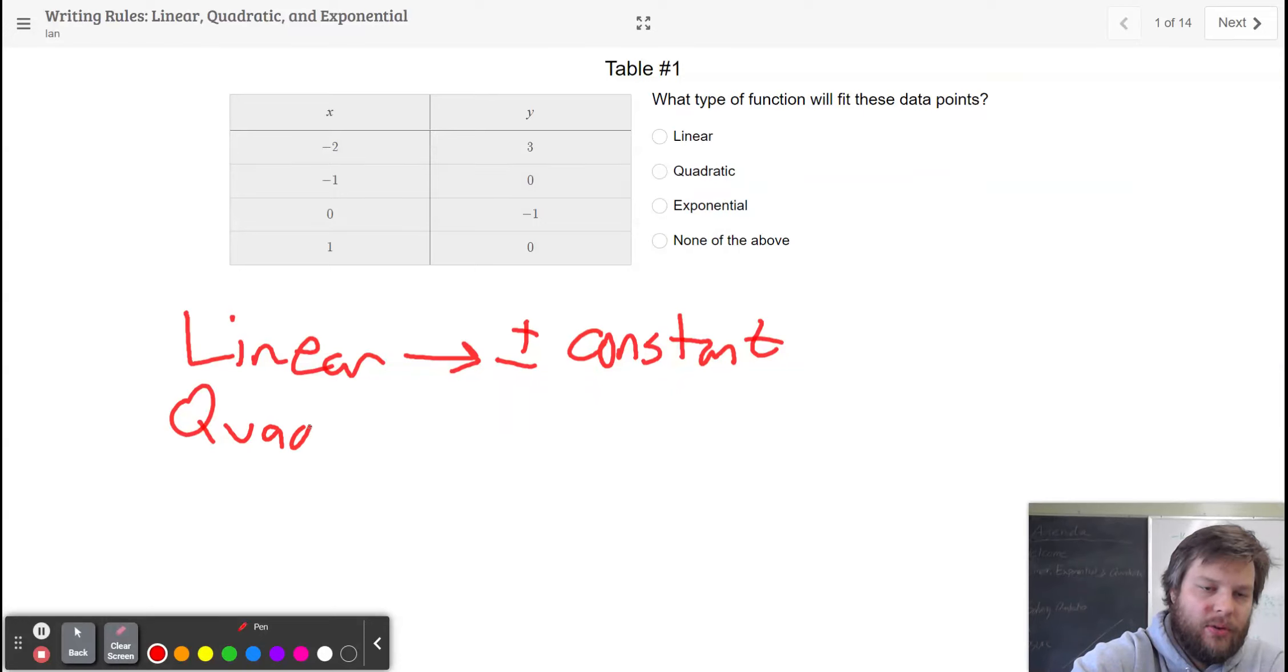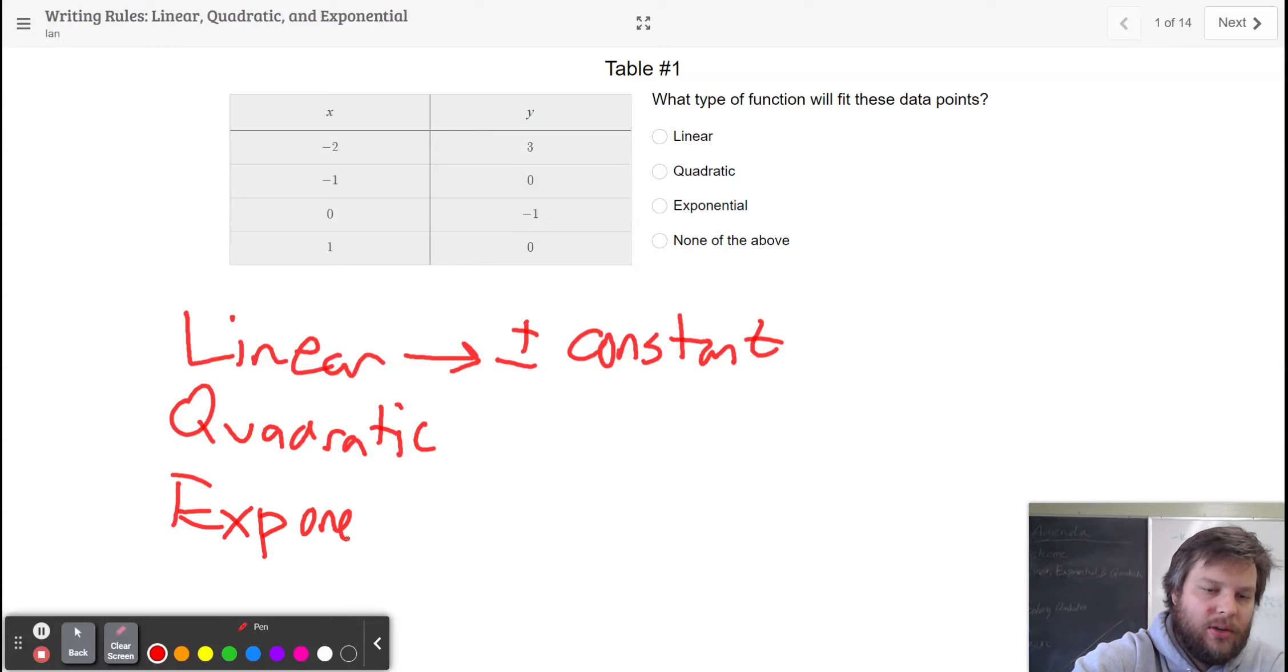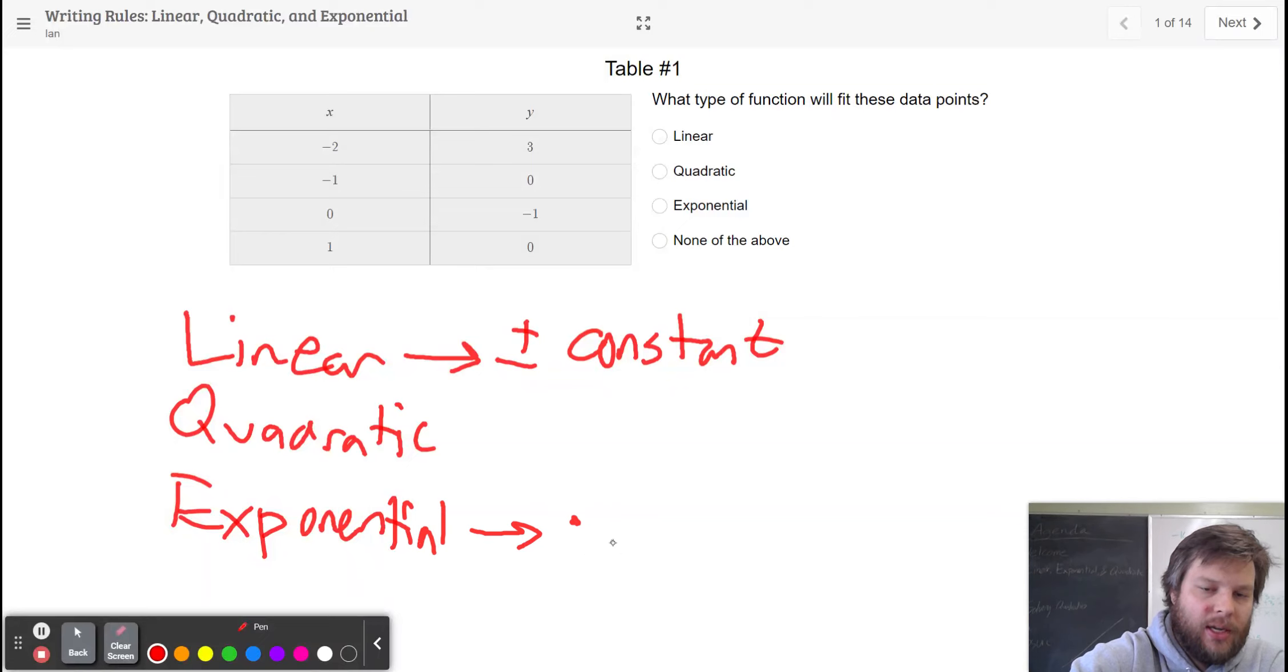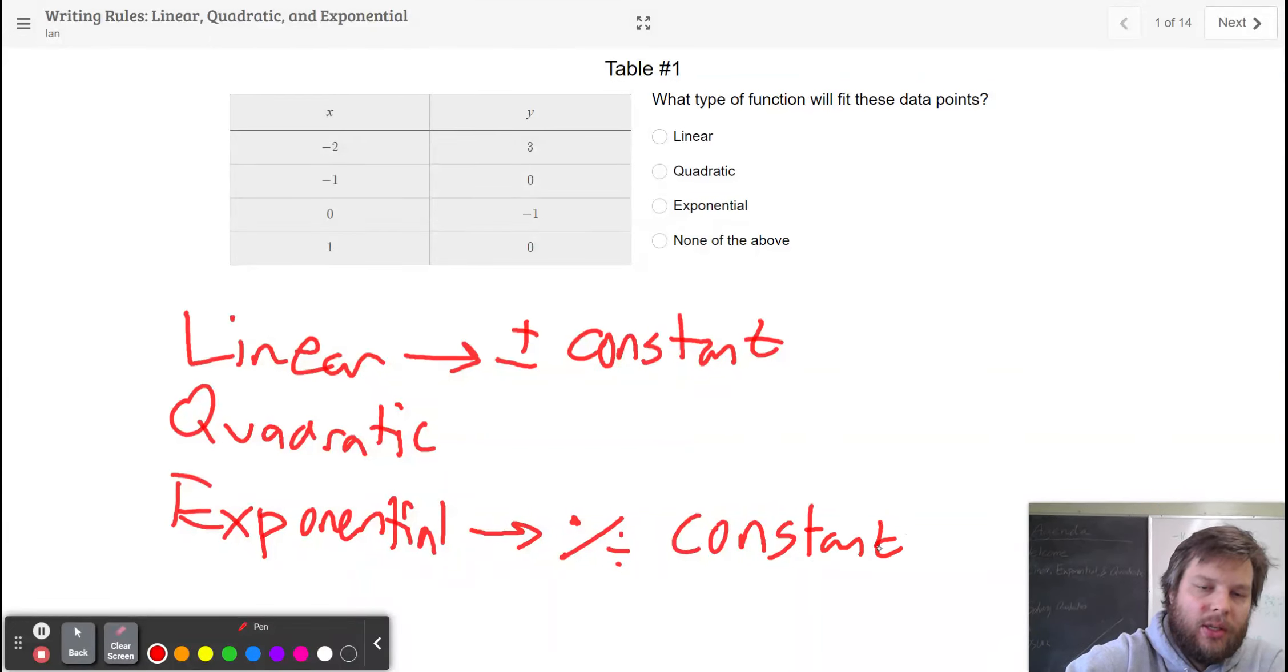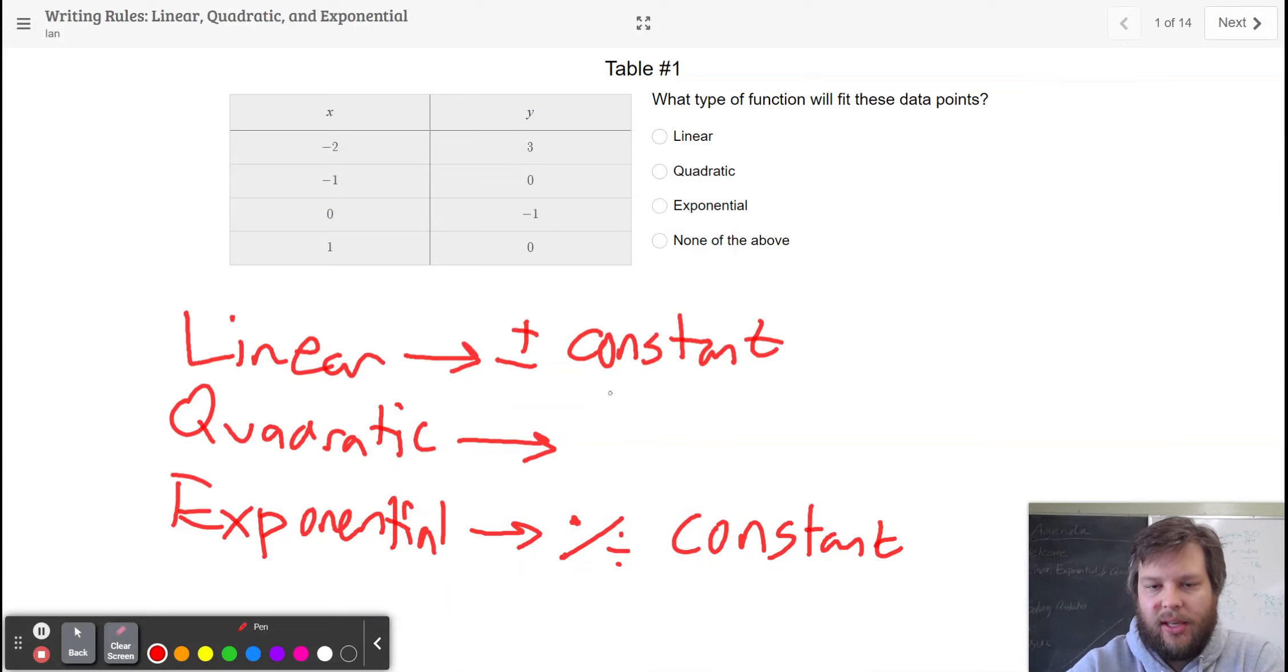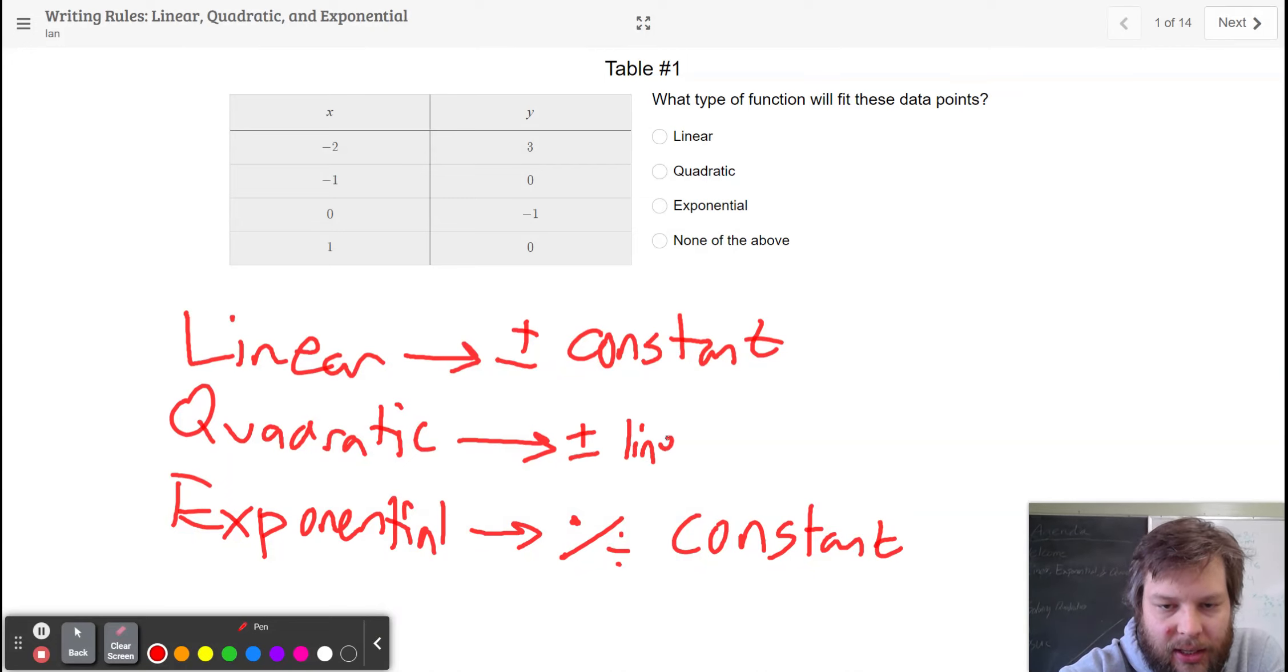Quadratic is our new one. We'll go to exponential now. Exponential means that you're always multiplying or dividing by a constant. But quadratic is our new one. Quadratic means that the rate of change is linear. And so you can say that as plus or minus a linear pattern.